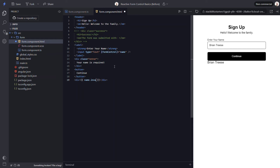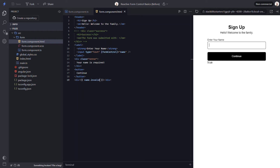One of these is the invalid state of the control. Now let's save and check it out. Right out of the gate, we can see that the form is invalid, displaying a value of true. This is, of course, because this field is required but we haven't yet entered a value. So now, as soon as we enter a single character, the form becomes valid.